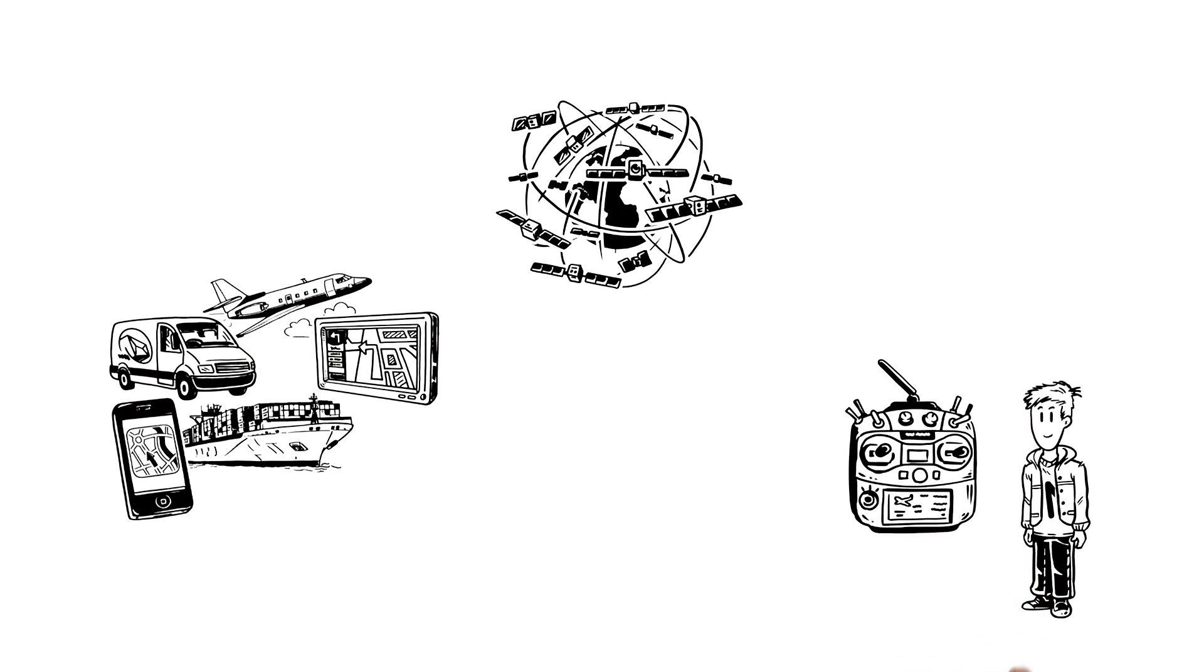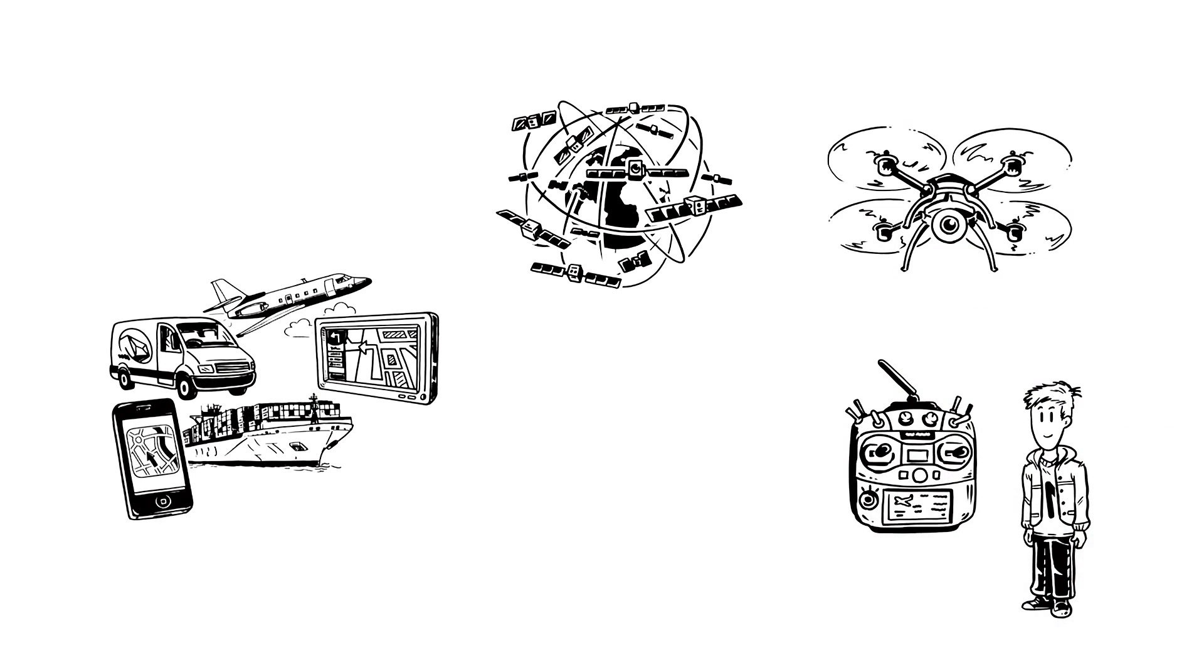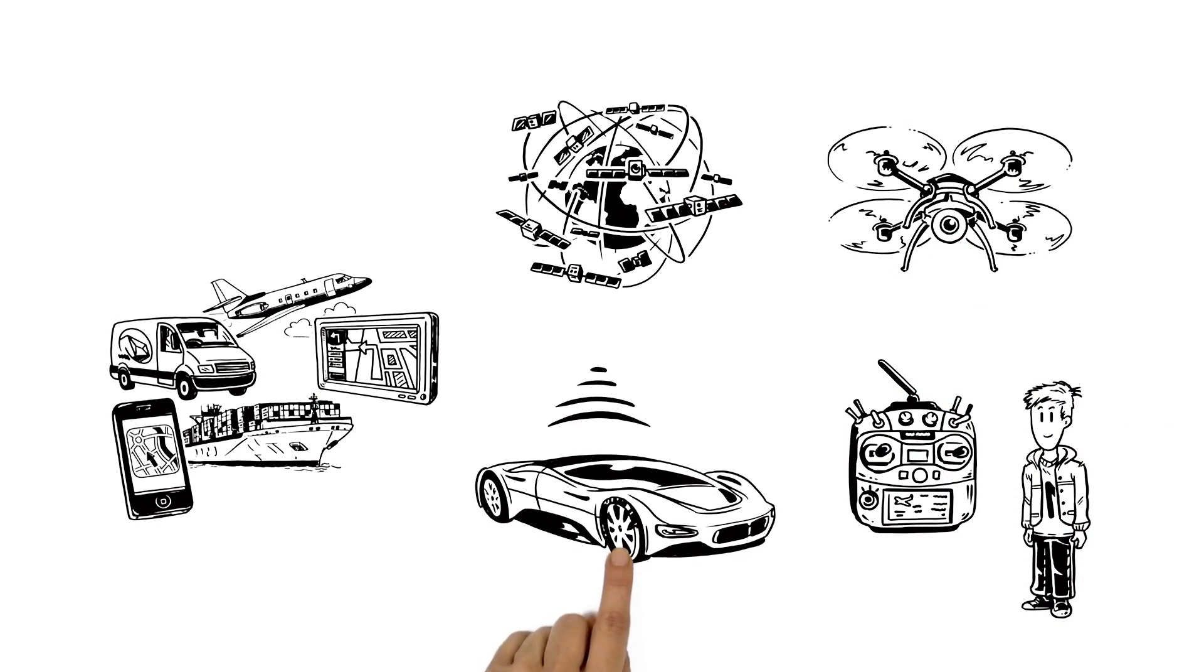GPS technology can now be found everywhere. The same technology also makes it possible to remotely pilot small vehicles, and has turned the driverless car into a reality.